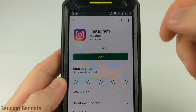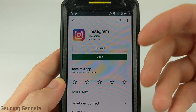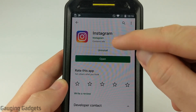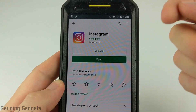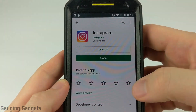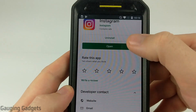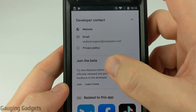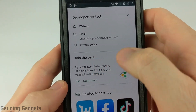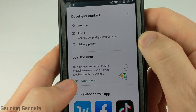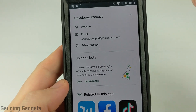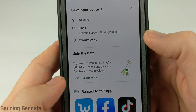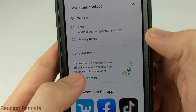The first thing you need to do is open up the Google Play Store app on your Android phone and then find the Instagram app. You might already have it installed, but you want to go to the Instagram app in the Google Play Store — this is where you could rate the app or uninstall it. Once we're there, all we need to do is scroll down to the bottom and you'll see 'Join the Beta.' It does say you can try new features before they're officially released, and you can actually give feedback to the developers, which is really cool. All we need to do to join the beta program for Instagram is just select 'Join' right here.